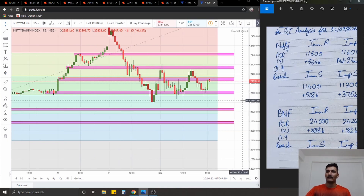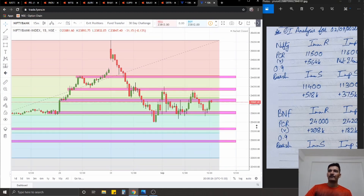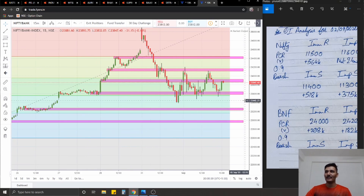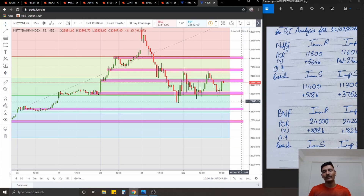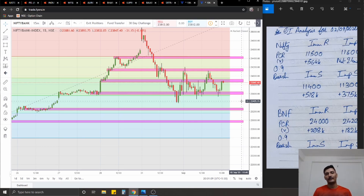For both Nifty and Bank Nifty, the PCR comes close to 0.9, which is bearish in nature - but these are option buyers and speculative participants, so whether they're right or wrong remains to be seen. That brings an end to today's analytical video. I hope you have a good green trading session tomorrow. Thank you for all your warm wishes regarding my health - I'm feeling a lot better. If you want these charts, watchlists, and option chain analysis, check out the Telegram channel at Apex Finserv and our Instagram too. Like, share, subscribe, comment, and press the bell icon. Good night!